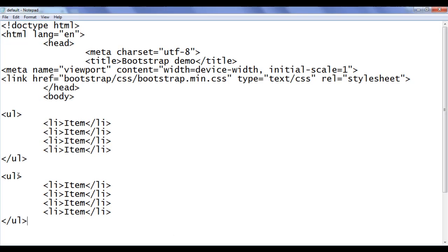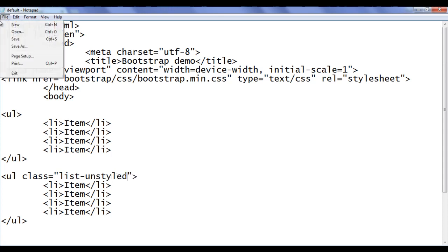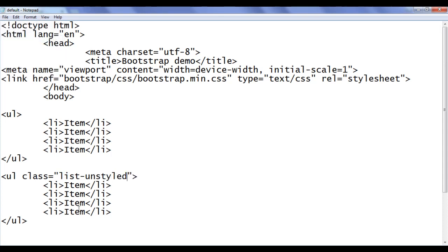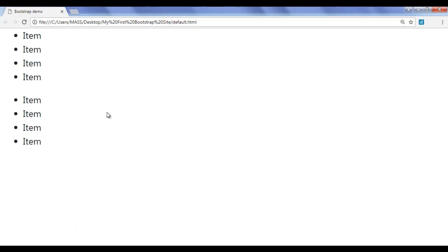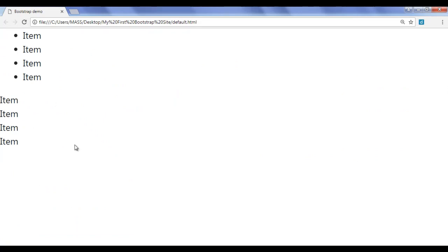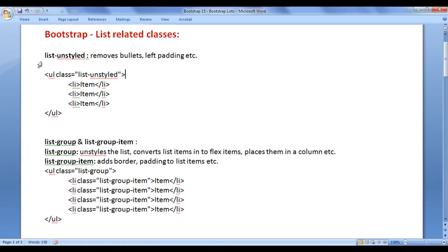I go back. I am going to use the class list-unstyled, save the file, go to the browser and refresh. You can see that the bullets are removed and the left padding is removed. So that is what the list-unstyled class does — it unstyles the list.